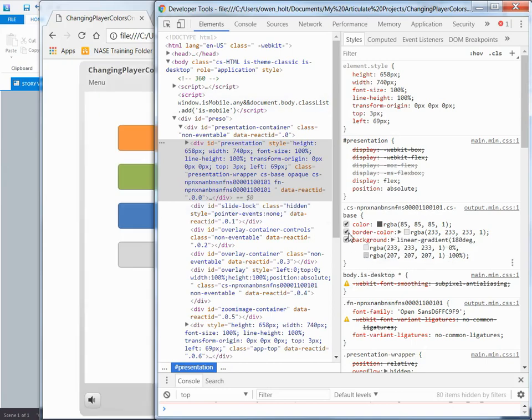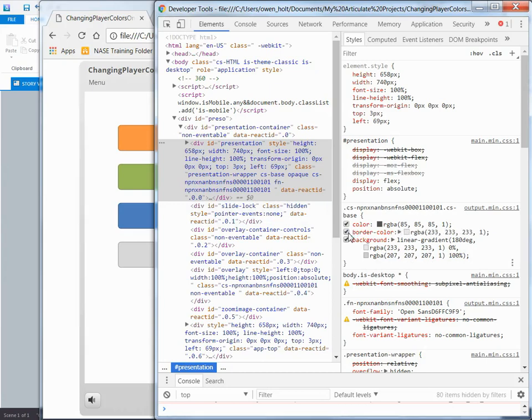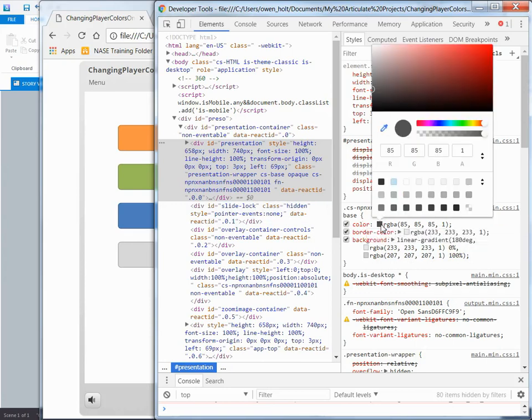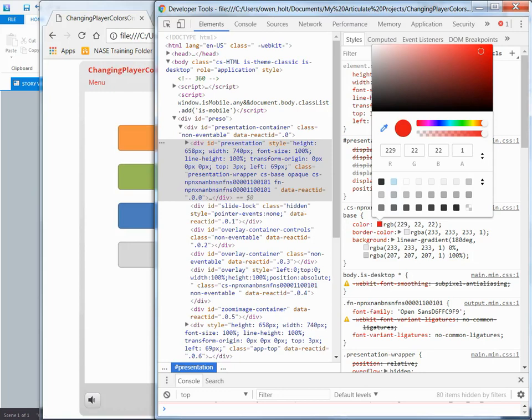If I deselect background you can see the background disappears over here in my published file. Or if I delete border color the border just moves to default black instead of the lighter color. I could change some of these things on the fly if I wanted to change the color of the text to red. I could test that here in this window and you can see the effect immediately taking place.